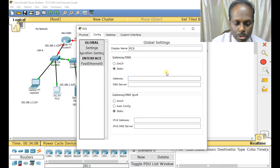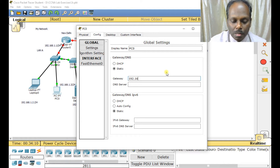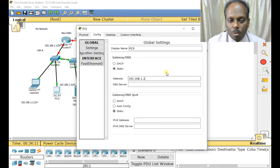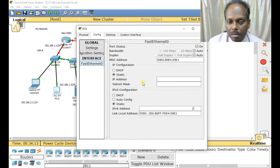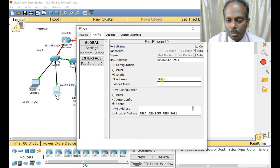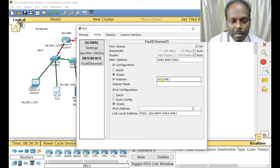The gateway is the same for all devices in this network. The gateway is 192.168.1.1 — I'll configure the remaining end devices similarly.